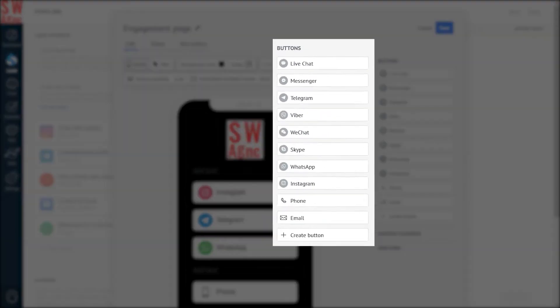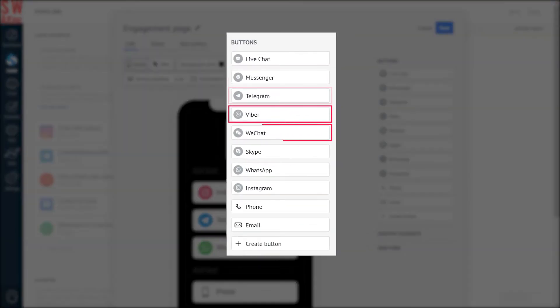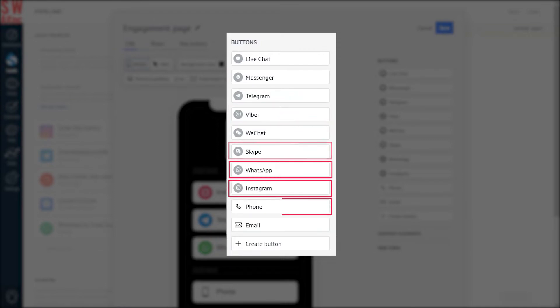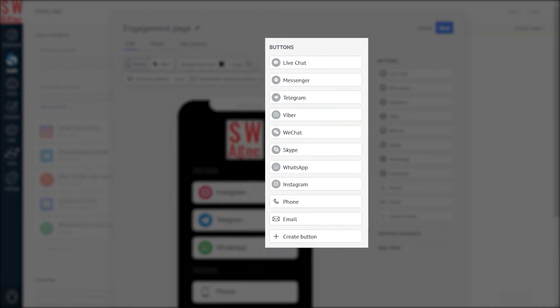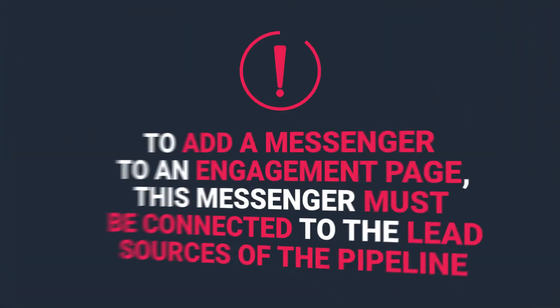You can use Facebook Messenger, Telegram, Viber, WeChat, Skype, WhatsApp, Instagram, phone, and email buttons. Note that to be able to add a Messenger to an Engagement Page, this Messenger must be connected as a lead source in the same pipeline you want an Engagement Page to work with.